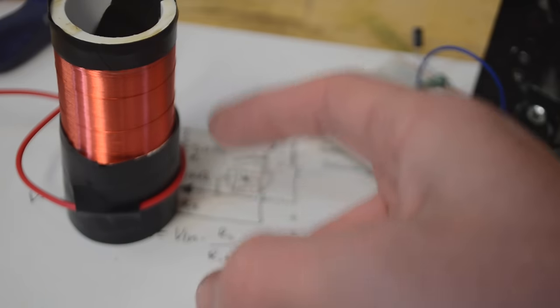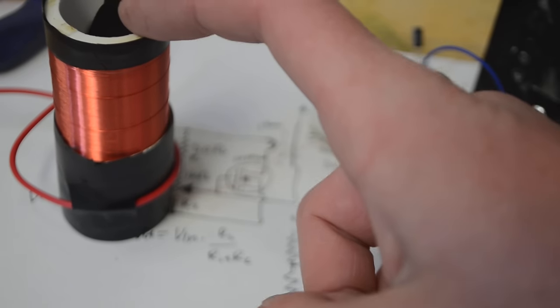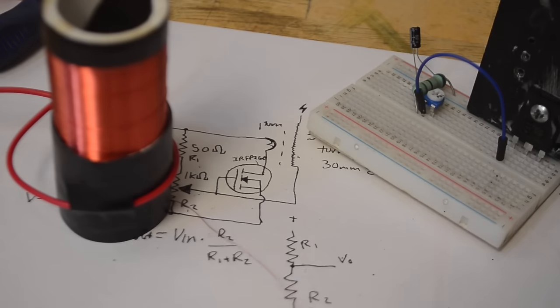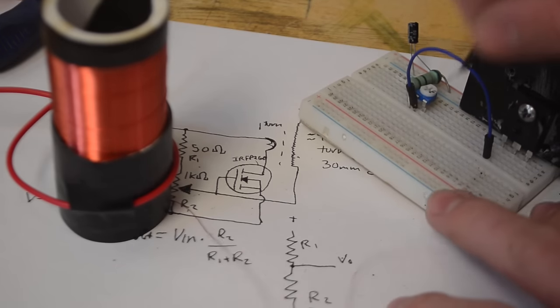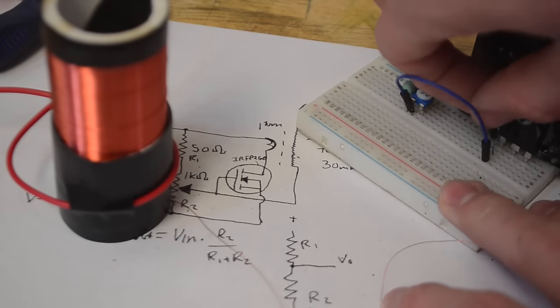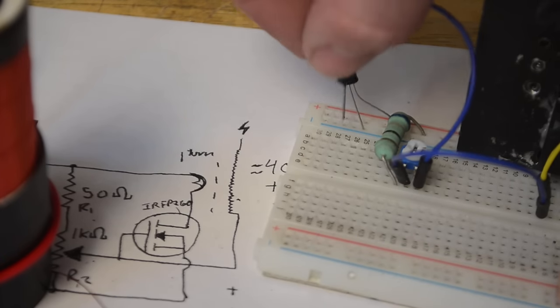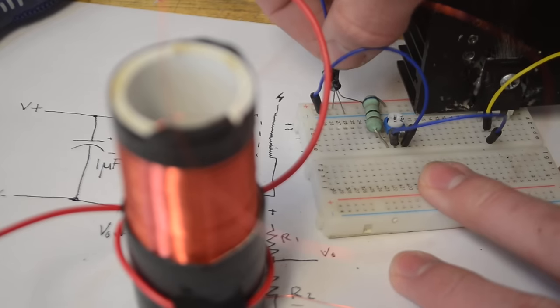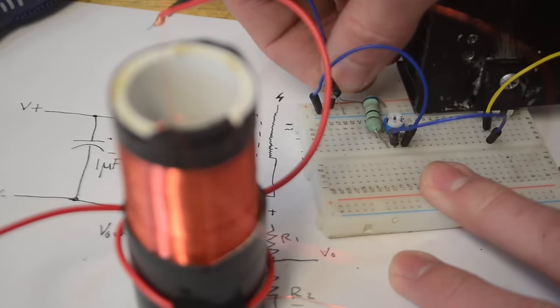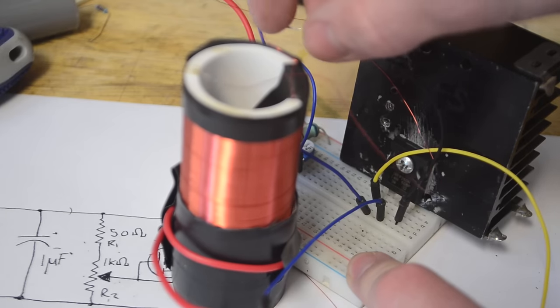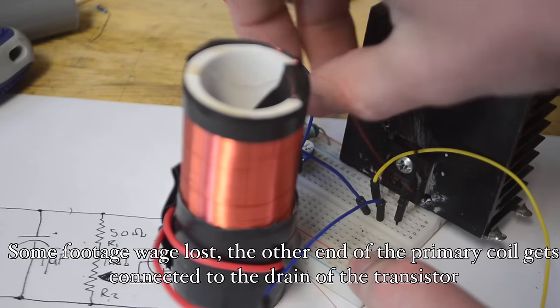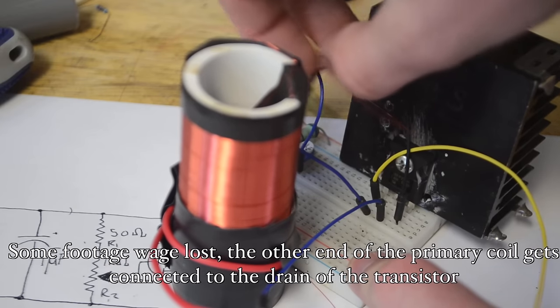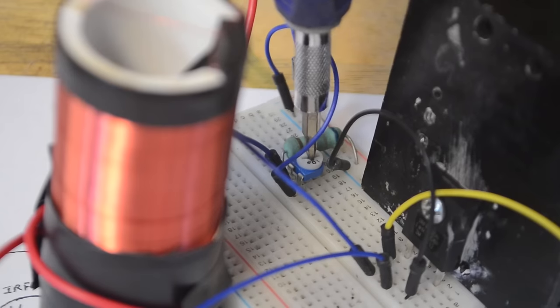Now remember since this is magnet wire you're going to need to either burn or sand off the varnish so that it will be able to conduct efficiently. And so here I have one end of it connected to a jumper wire and I'm just going to connect that to our gate. And now the final empty pin on the potentiometer needs to be connected to our negative rail. And now one end of our primary coil needs to be connected to the positive rail. And then lastly we need to connect a wire from the source of our transistor to the negative rail. And now with that done that should be everything.